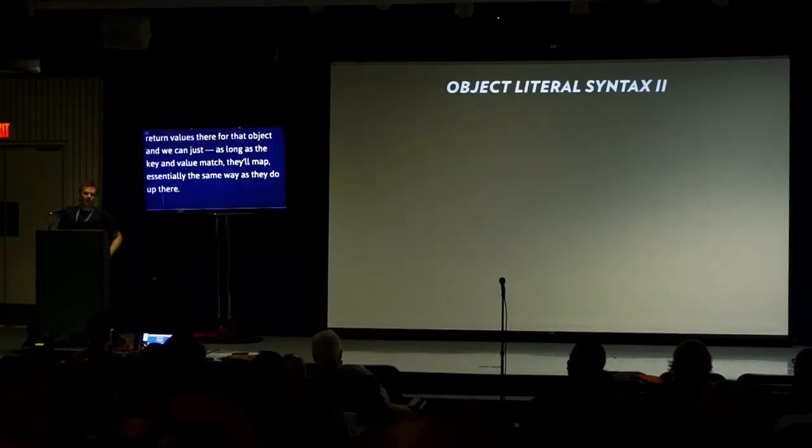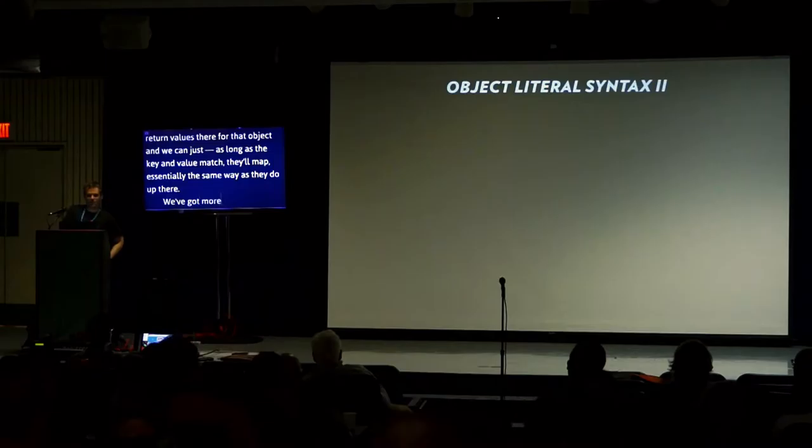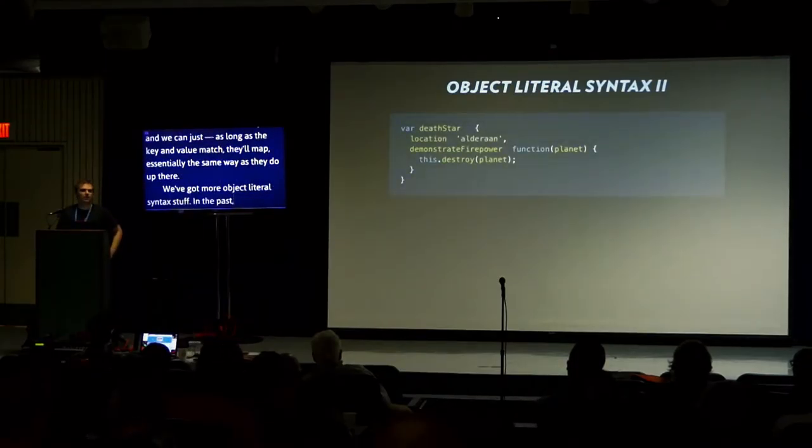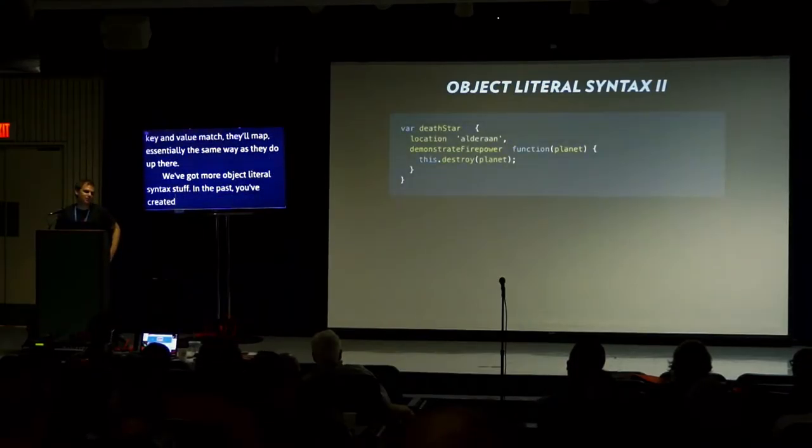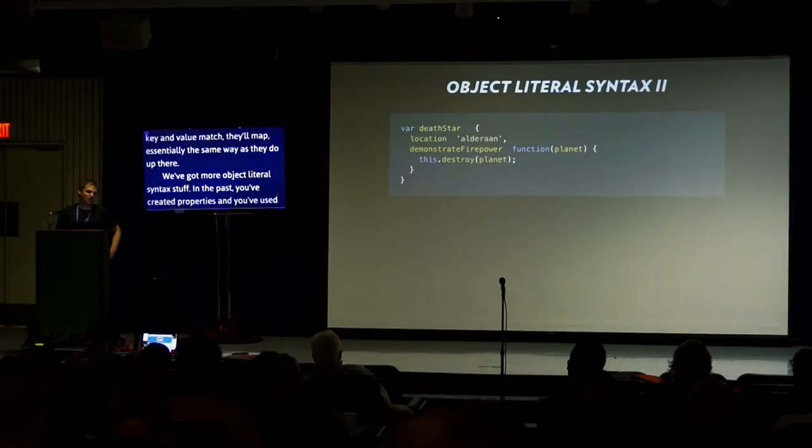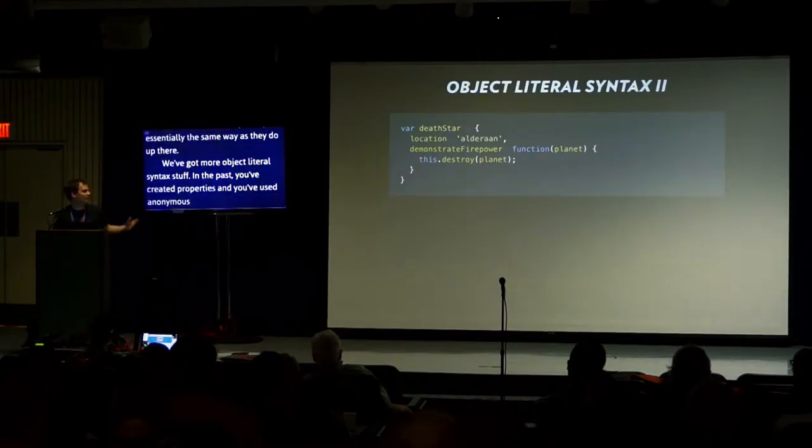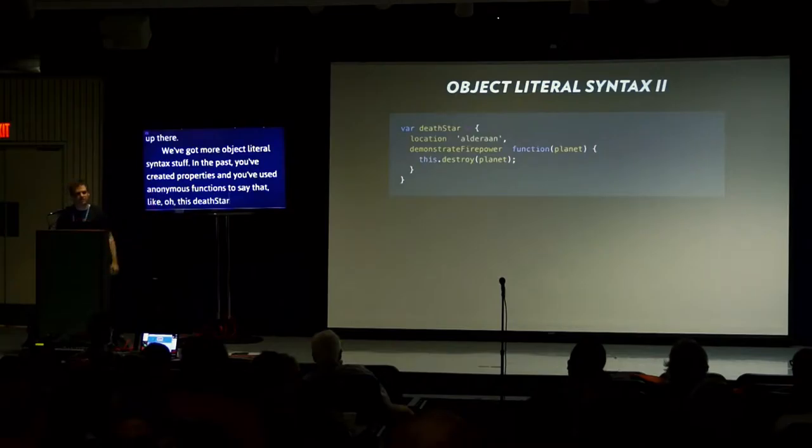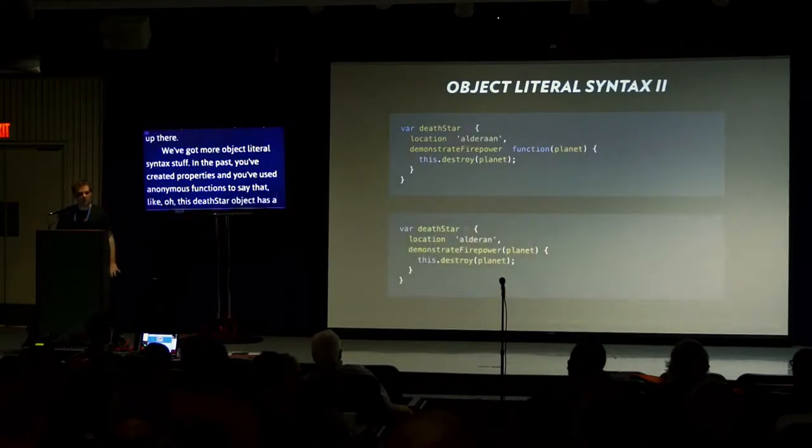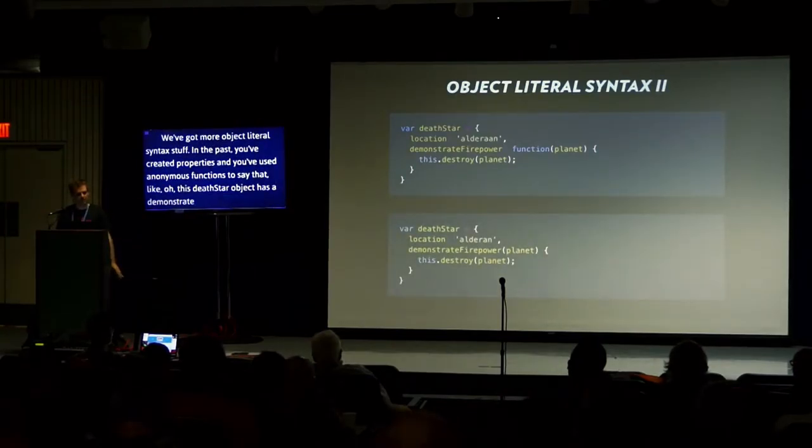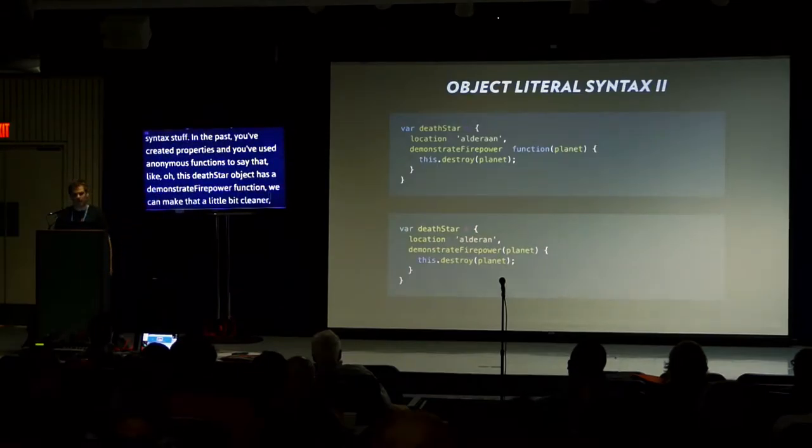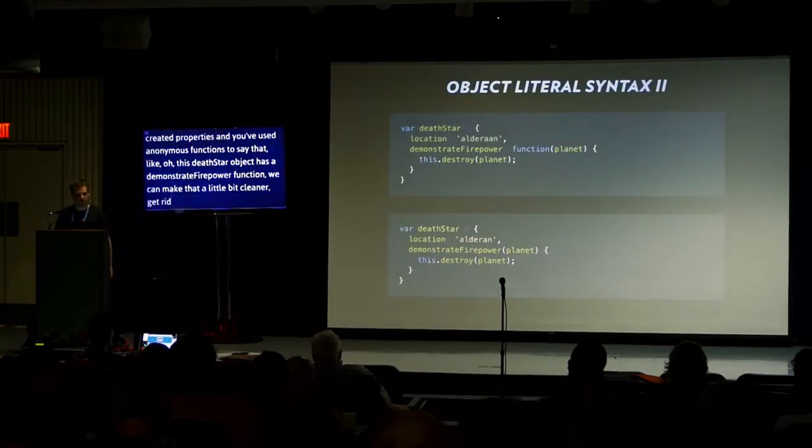We've got more object literal syntax stuff. In the past, you've created properties and used anonymous functions to say that this Death Star object has a demonstrate firepower function. We can make it a little bit cleaner, get rid of that anonymous function, and just be very declarative about the way we're creating methods.